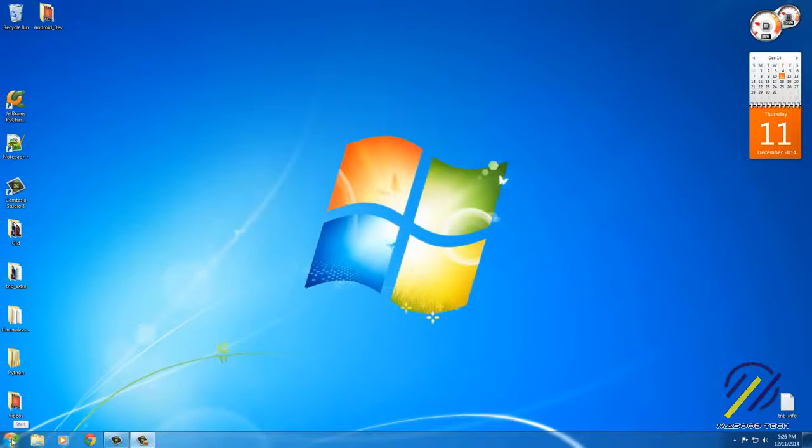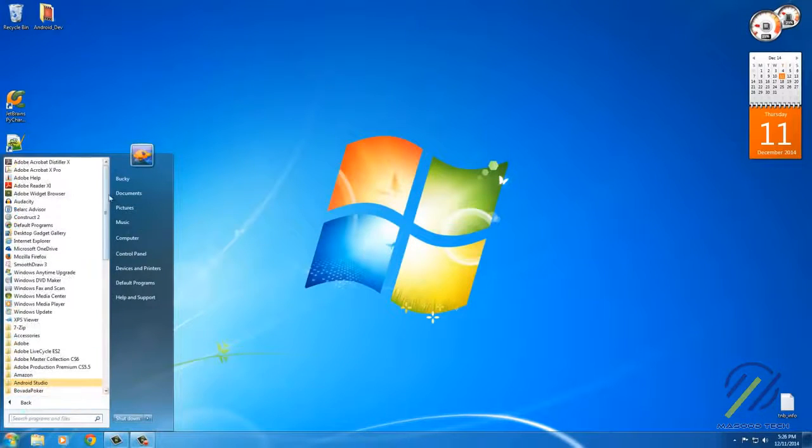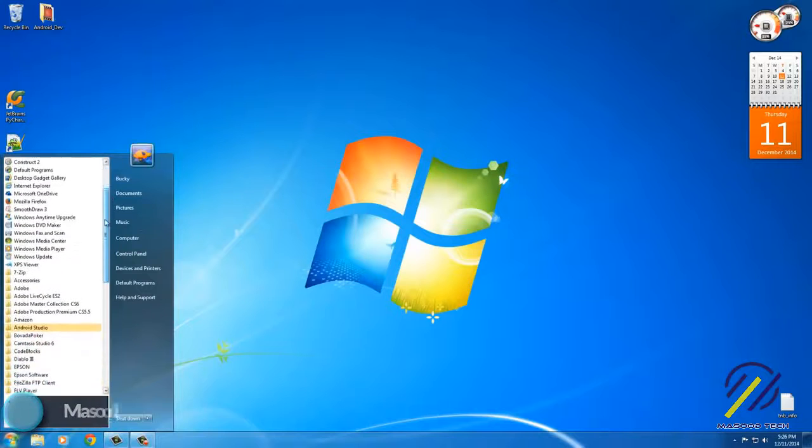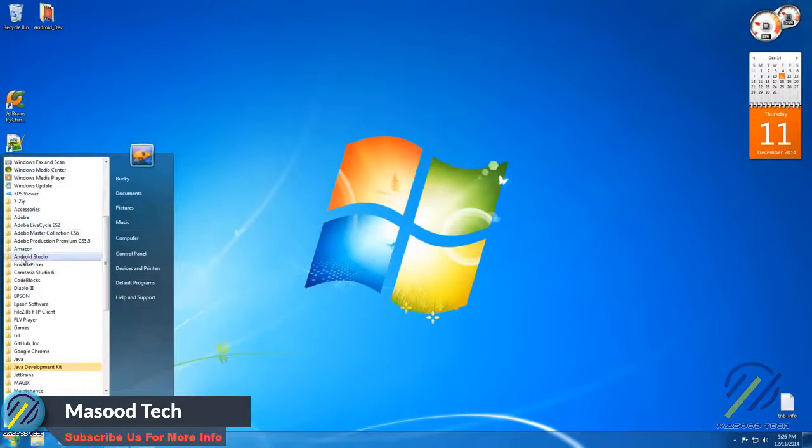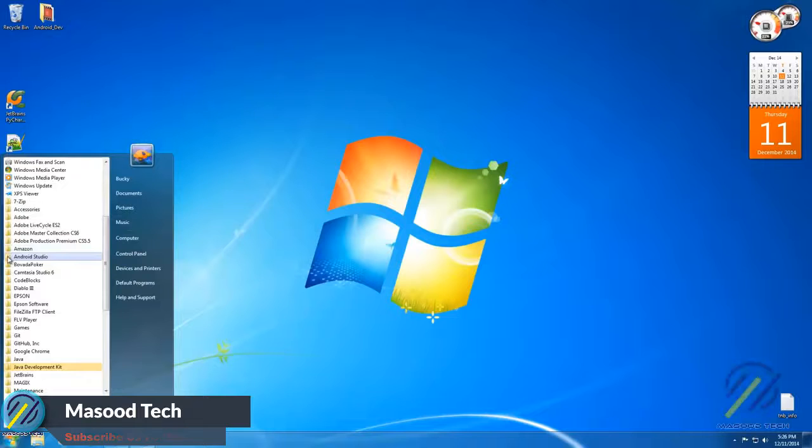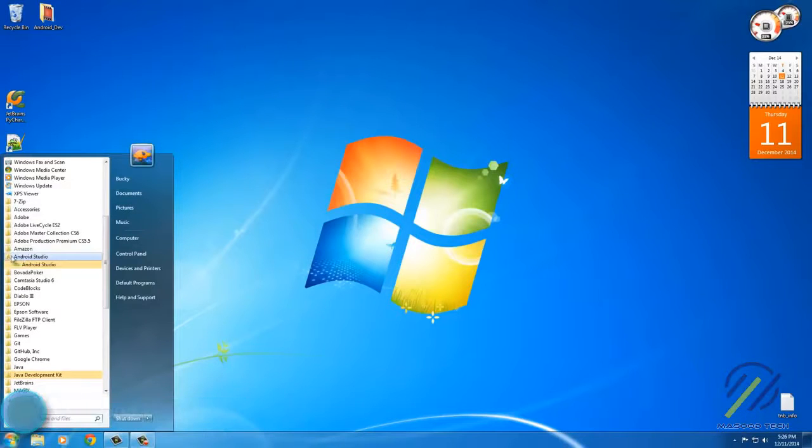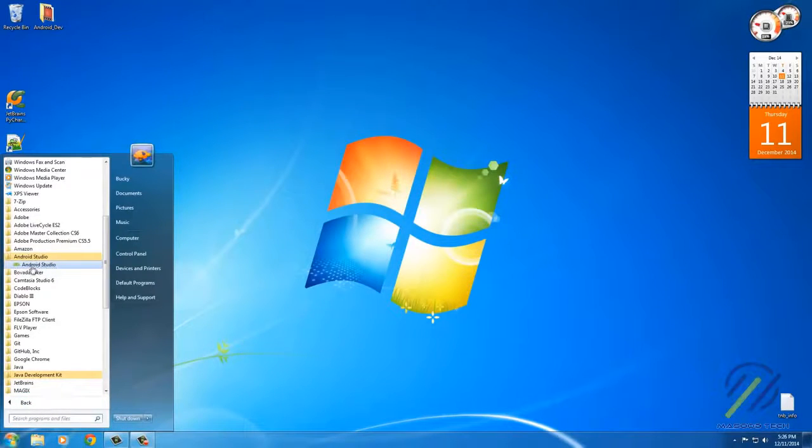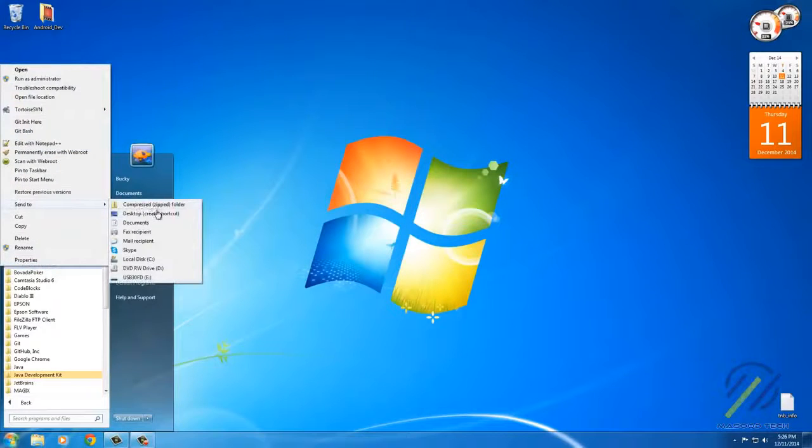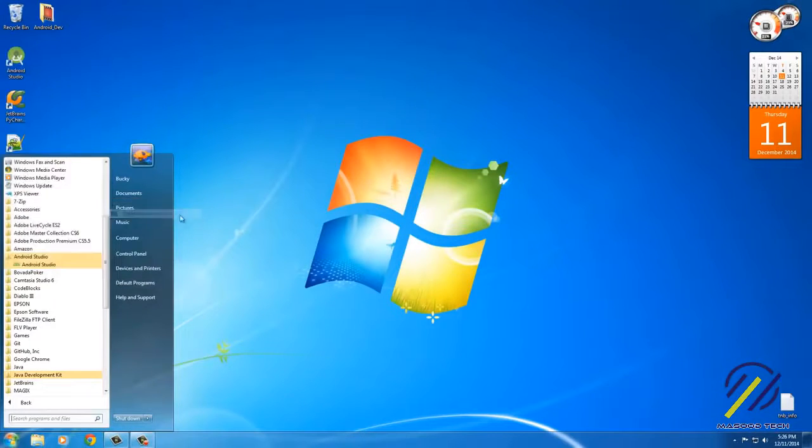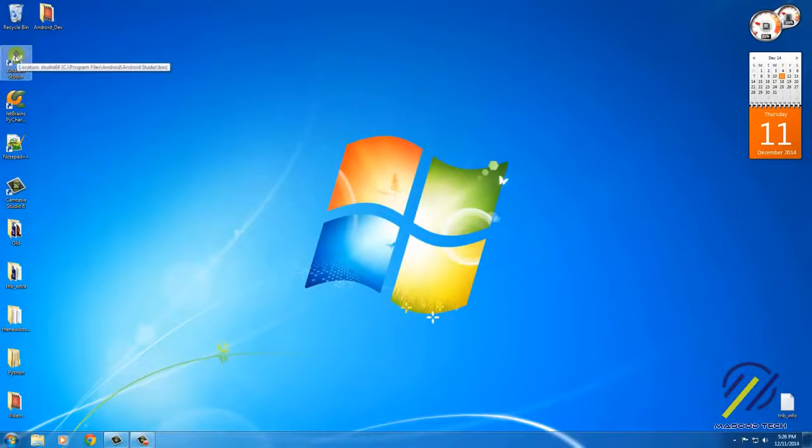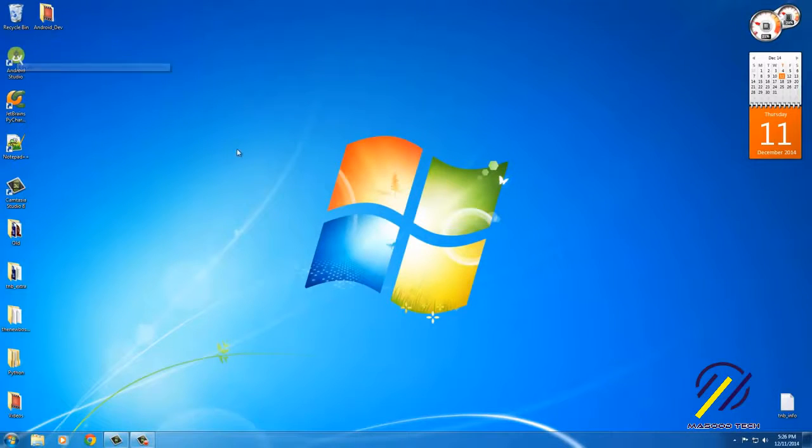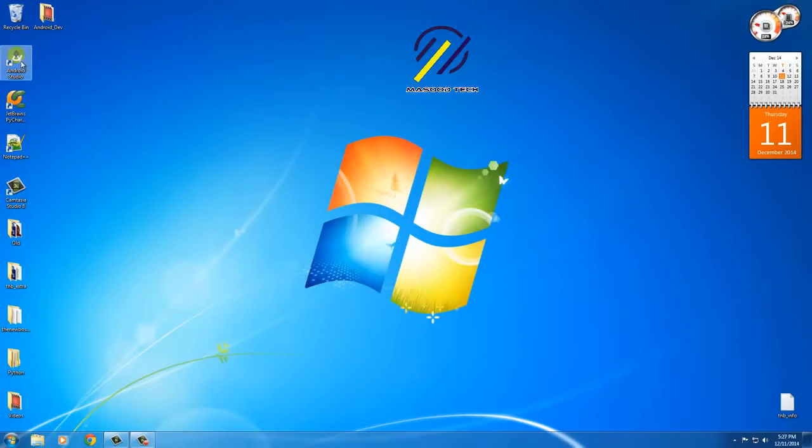I'm gonna go to All Programs, and now we can see after we have everything downloaded and installed, we're gonna have a folder called Android Studio. So if I click that, I'm gonna see this Android Studio program. I'm gonna right-click it and send it to desktop so that way I have an Android Studio icon on my desktop because we're gonna be using it a lot.